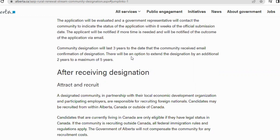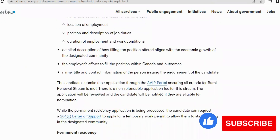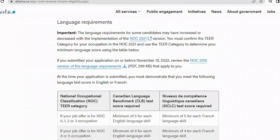When you get an endorsement letter, note its content requirements: the letter must be on official letterhead and issued by the local Economic Development Organization of the community. It must outline the name and address of the EDO supporting the application, the candidate's full name and residential address, details of the bona fide job offer, the name of the business, and the name and contact information of the employer.